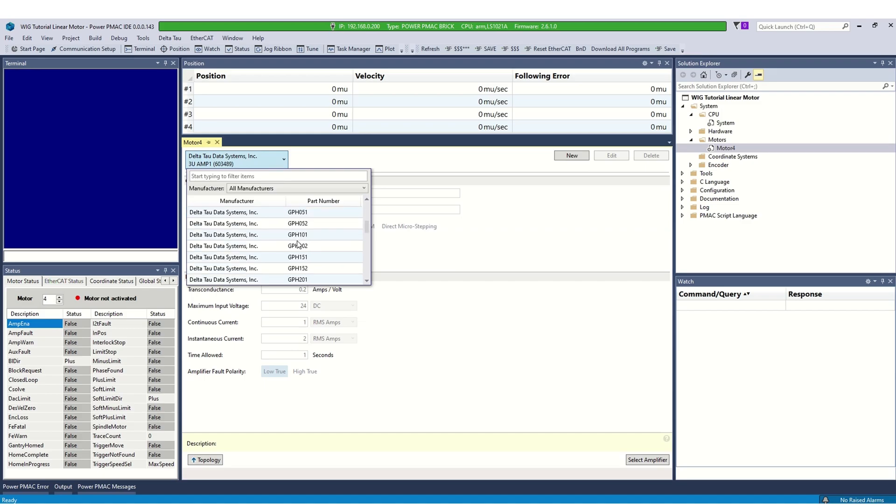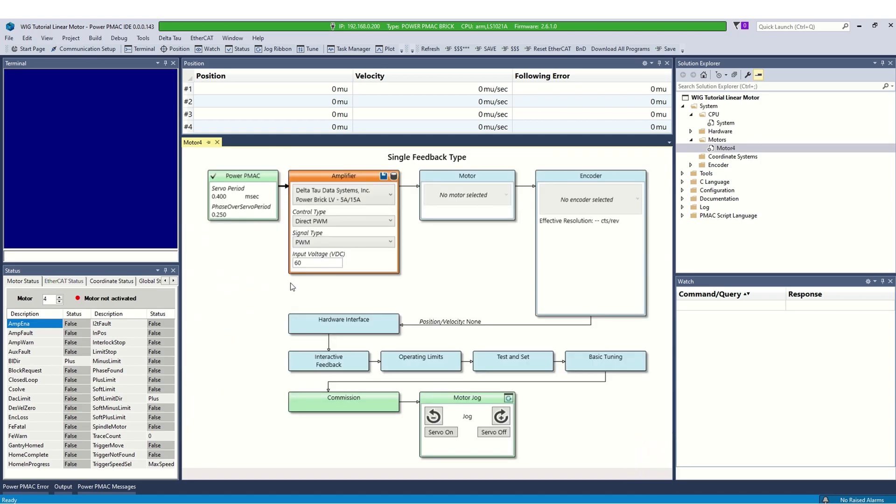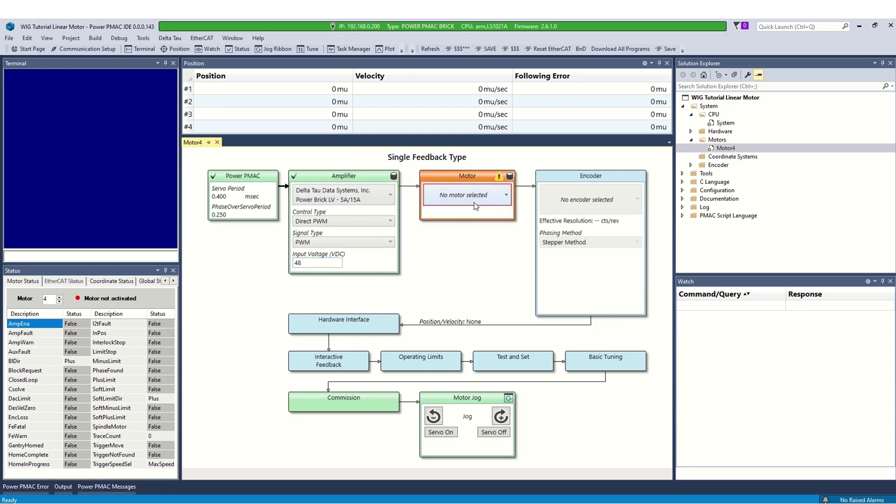We are using a DeltaTO amplifier, Powerbrick LV, so the only thing we need to specify is the input voltage, which is 48 volts for my system. Click save to accept the settings. If all the information is correct, the block will turn green with a check mark.